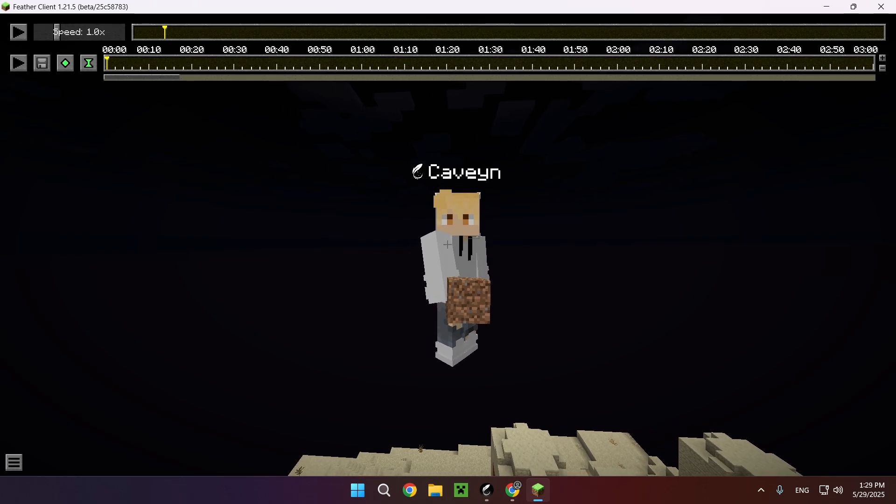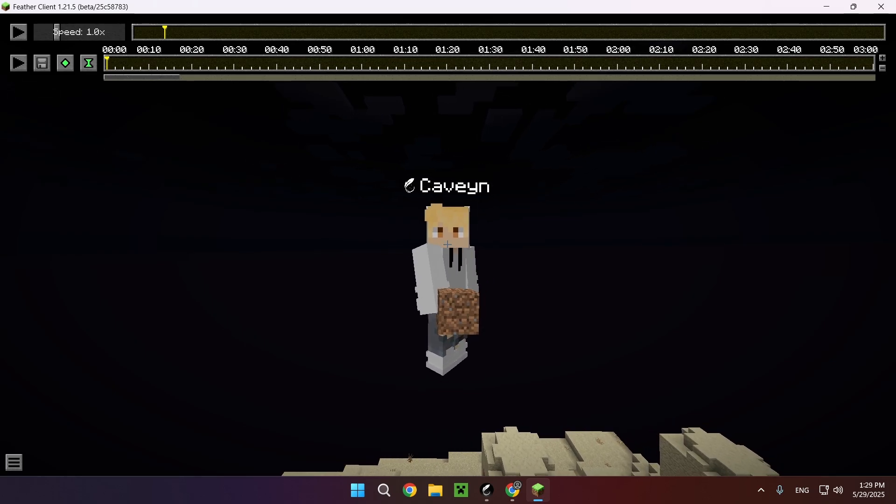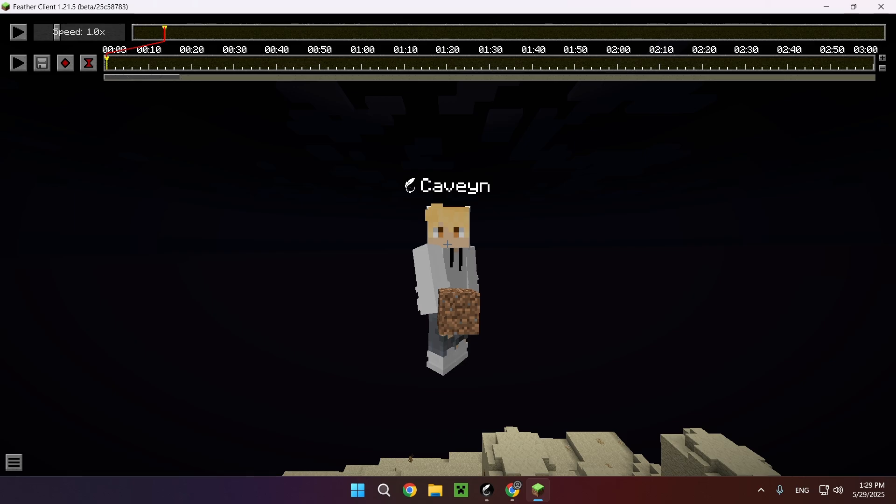Now another control you're going to want to know is the I and the O key. What this does is it gives you a position and a time keyframe, which basically means that at this position, at this time, this is where the camera needs to be.